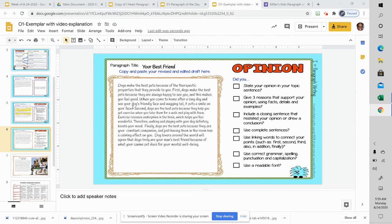My next step is going to be to copy and paste my revised and edited draft here so it cleans it up. I don't have all of the marks here. And now I can read it through one more time.